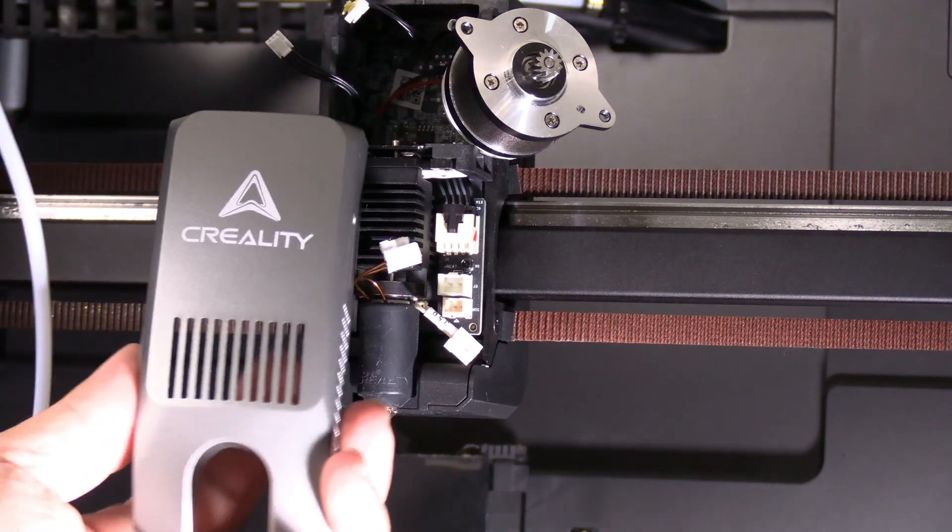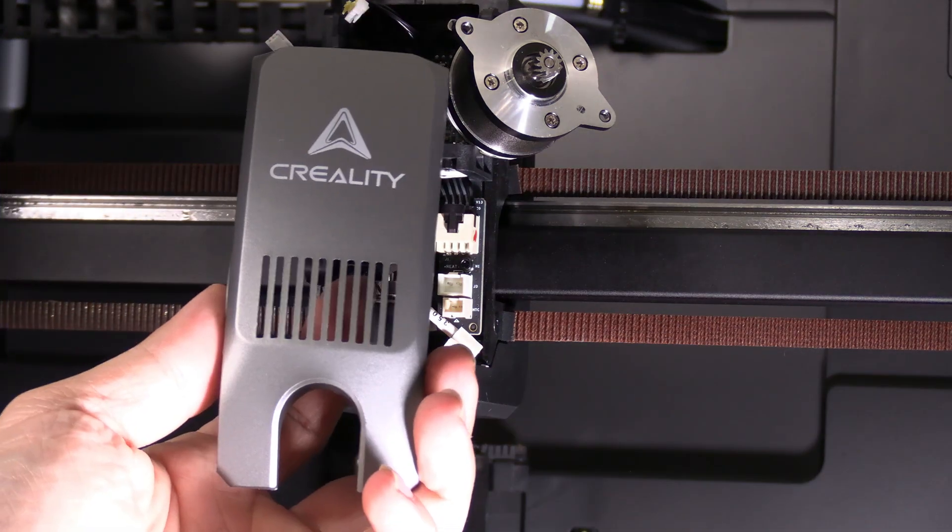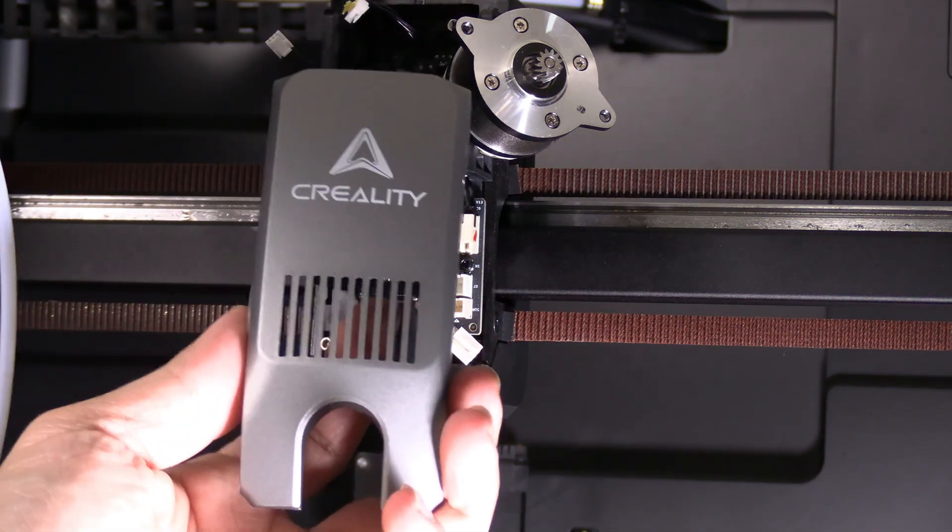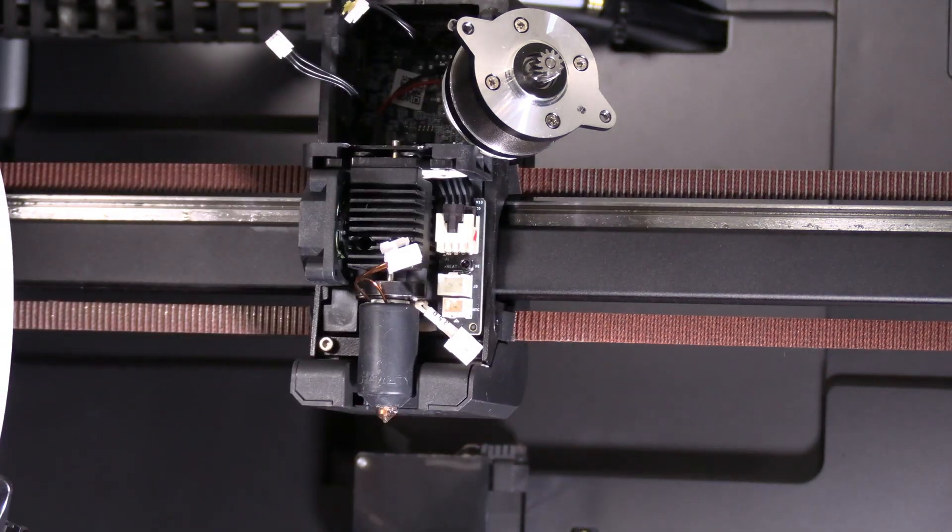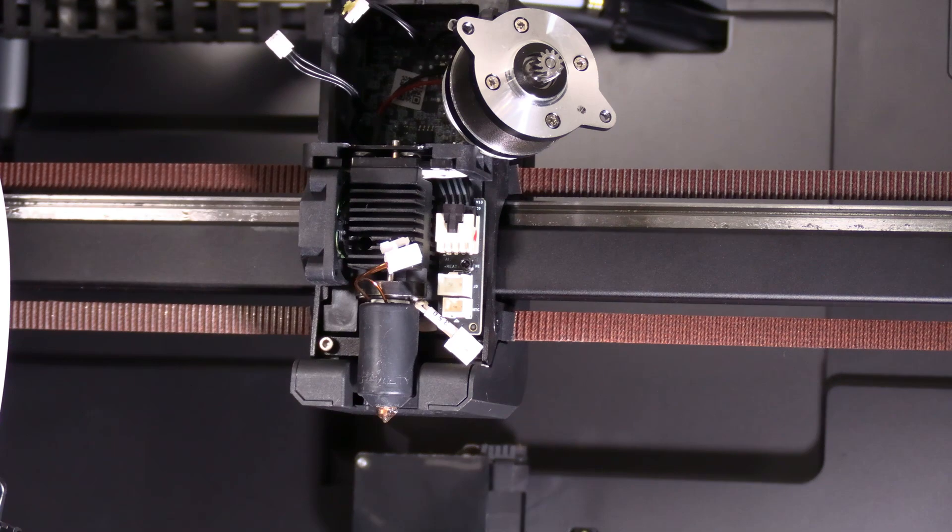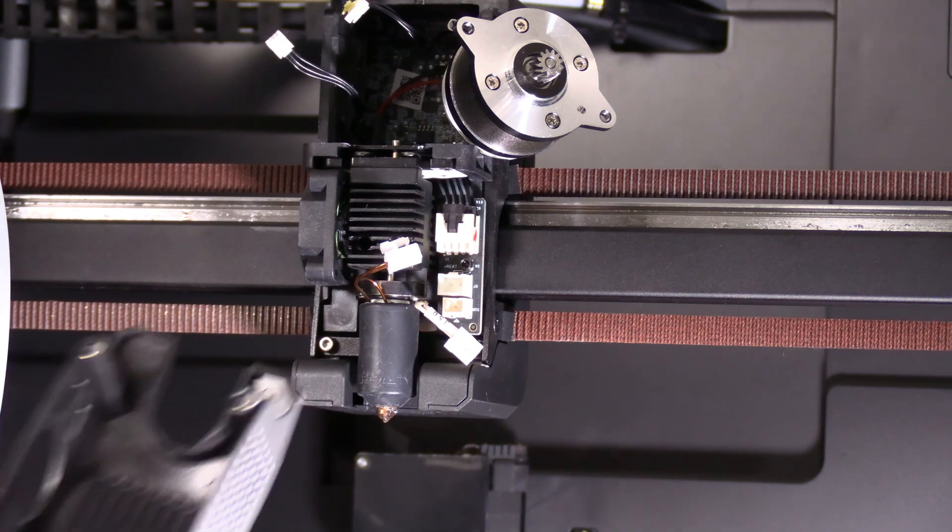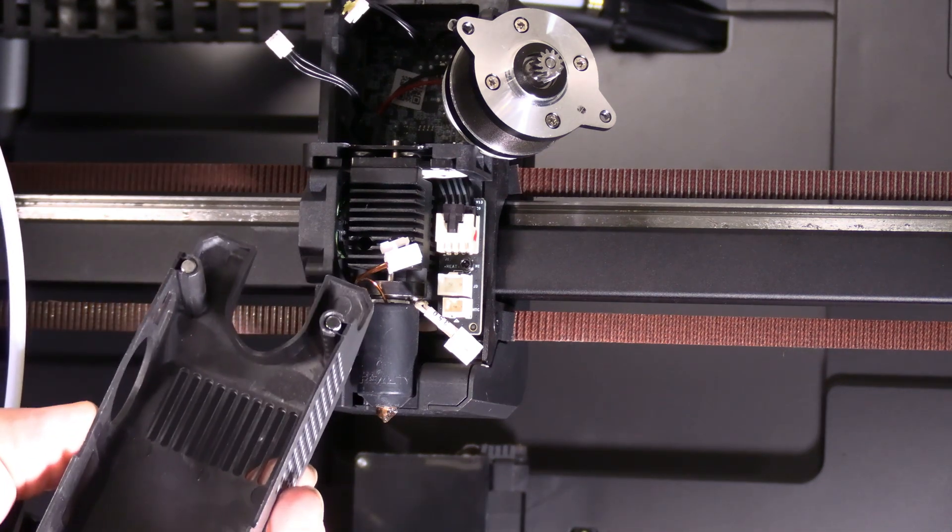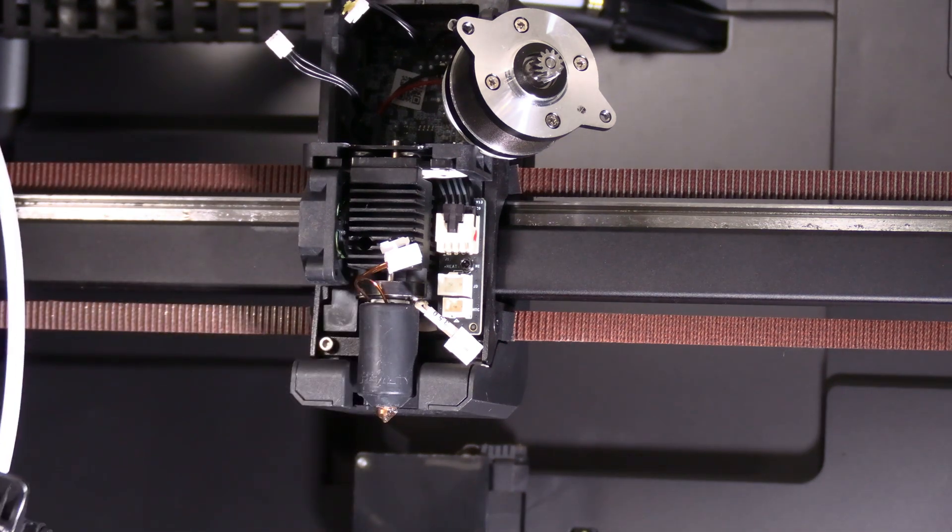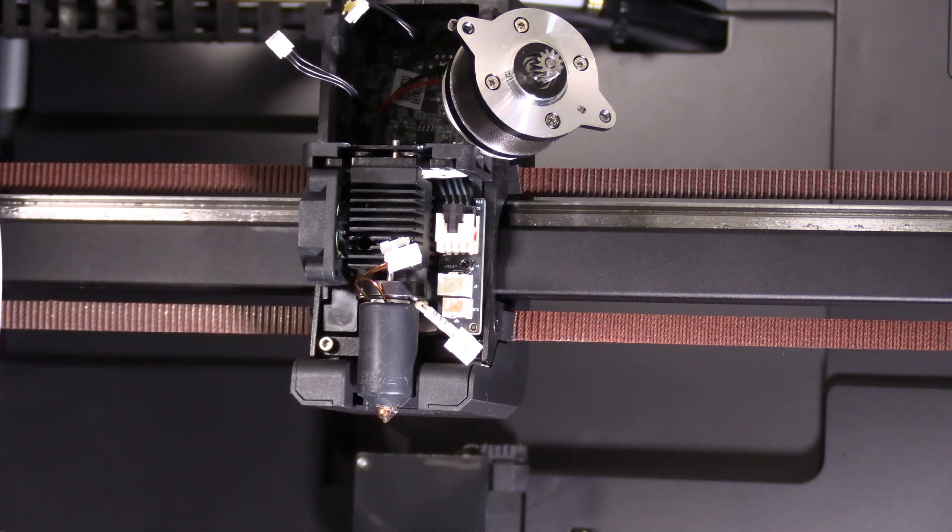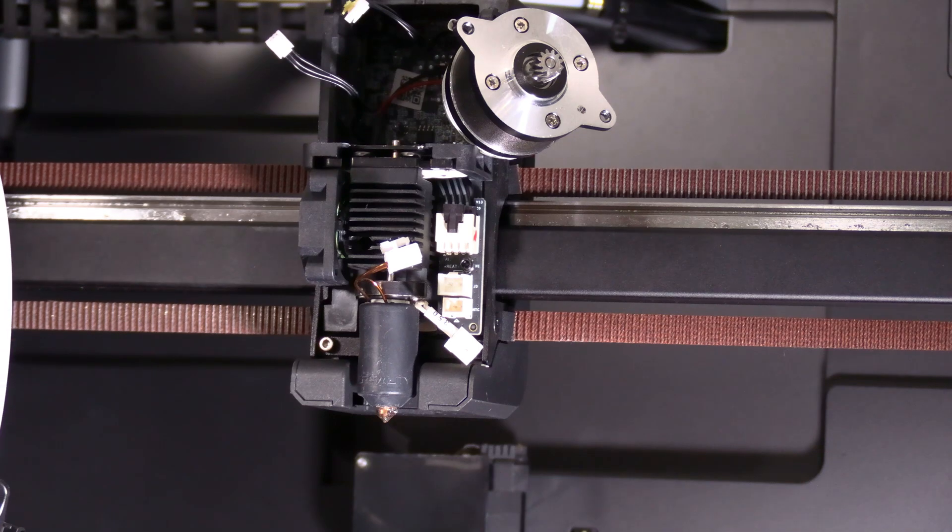The good news is the tool head cover has no screws this time. Pops right off. That's a really nice move by Creality. It is held on by two little magnets and apparently this is a feature we are going to need to use.